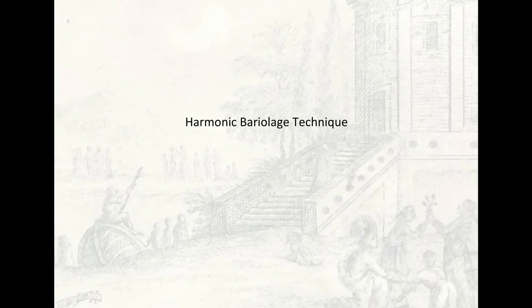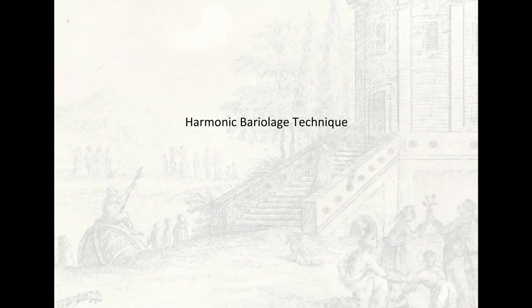Today I would like to illustrate the harmonic bariolage technique, a typical violin technique that works very well on the keyboard as well. This is how it works.